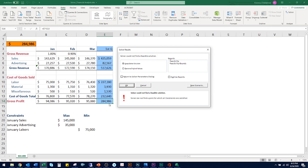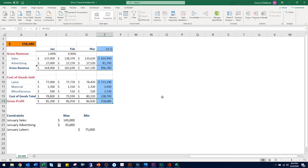We have a couple of options: we could restore the original values, or keep these results and return to the Solver Parameters dialog box. If you want to experiment, you might want to make a copy of the worksheet before running Solver. If you're fairly confident about what this feature can do, you might just want to click OK to keep the results. For now, I'm going to restore the original values and return to the Solver Parameters dialog box by clicking OK, so our numbers are back to what they were.